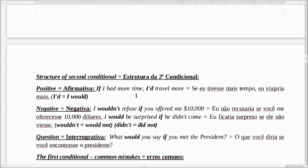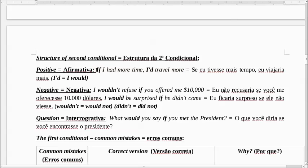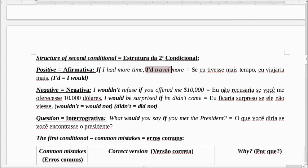Agora, na segunda condicional — qual é a estrutura? A gente usa o if. Por exemplo: If I had more time, I'd travel more. Se eu tivesse mais tempo, eu viajaria mais. A gente usa o if com o verbo no tempo passado — if I had. E a frase principal, the main clause, a gente usa com o futuro do pretérito, com would. Esse I'd significa I would. I would travel — eu viajaria mais.